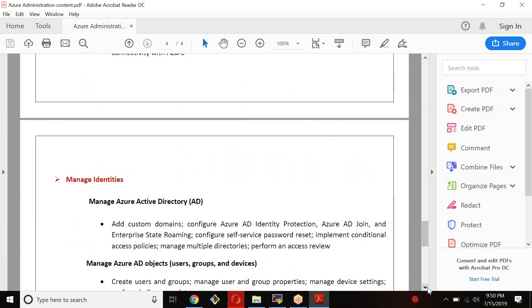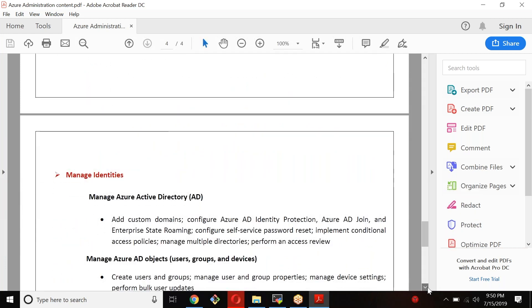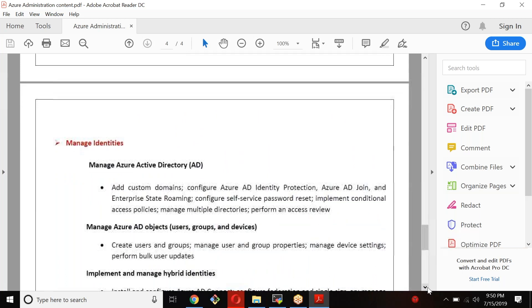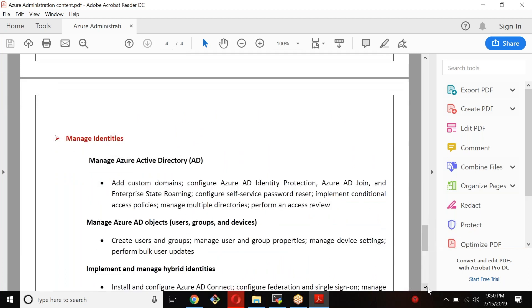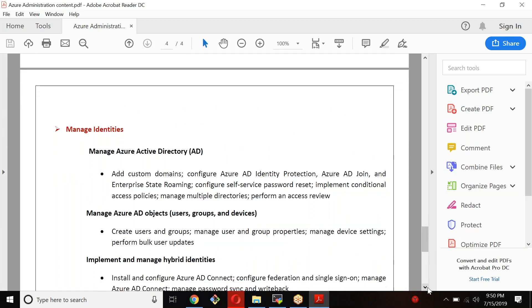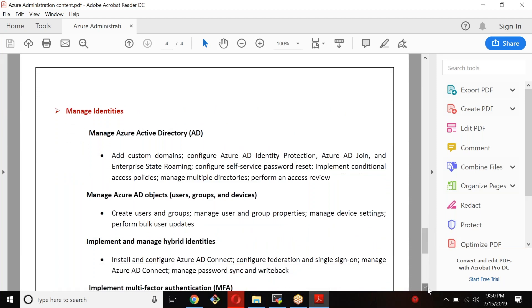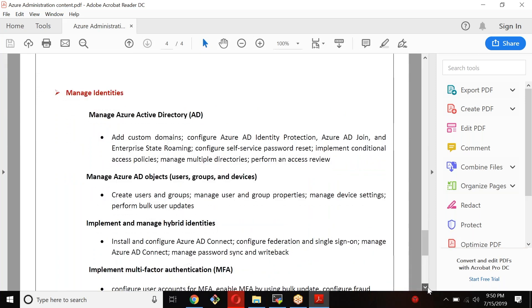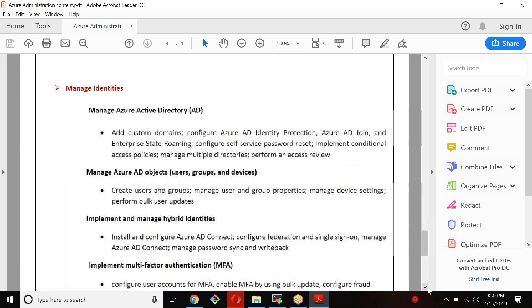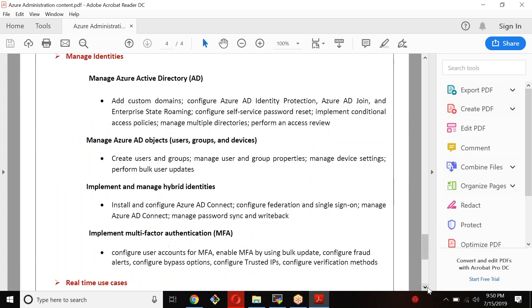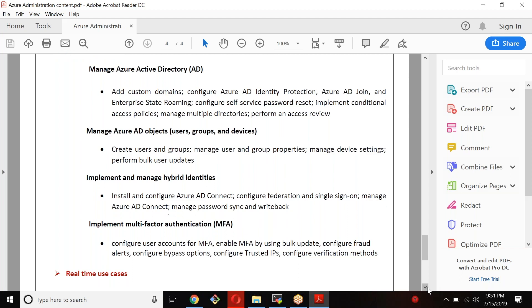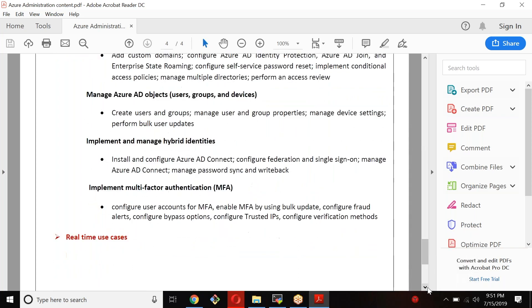Managing identities. Basically, we are going to focus on Active Directory, Azure Active Directory, which is identity access management. We will see how to set up users, groups, devices. We will see how to set up AD, connecting on-prem network with the Azure network - like on-prem Active Directory objects, synchronize them with Azure Active Directory. Setting up multi-factor authentication.